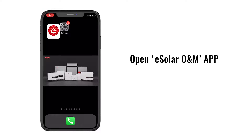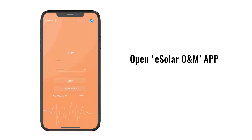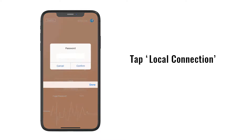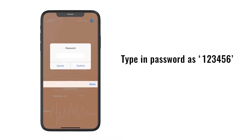Firstly, open the eSolar O&M application and tap local connection. Tap the password from 1 to 6, and tap confirm.